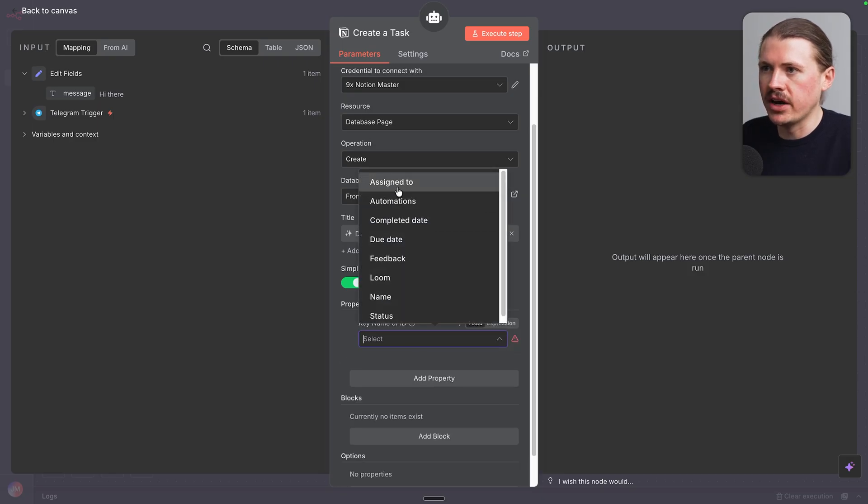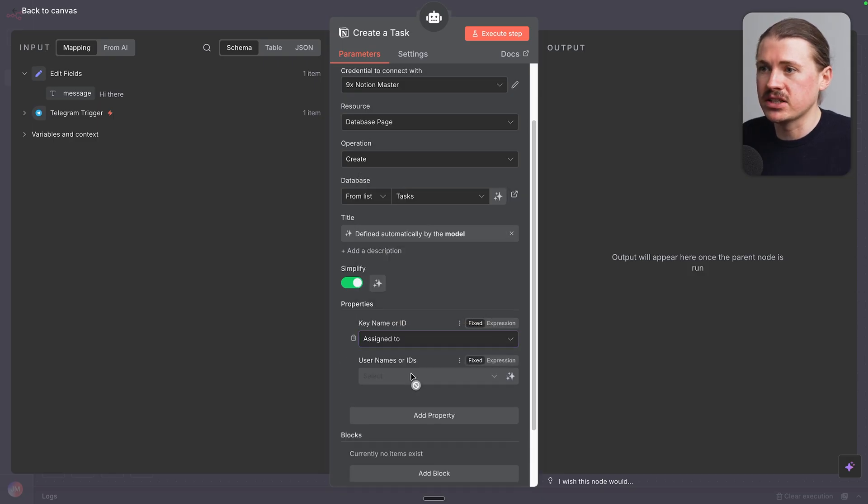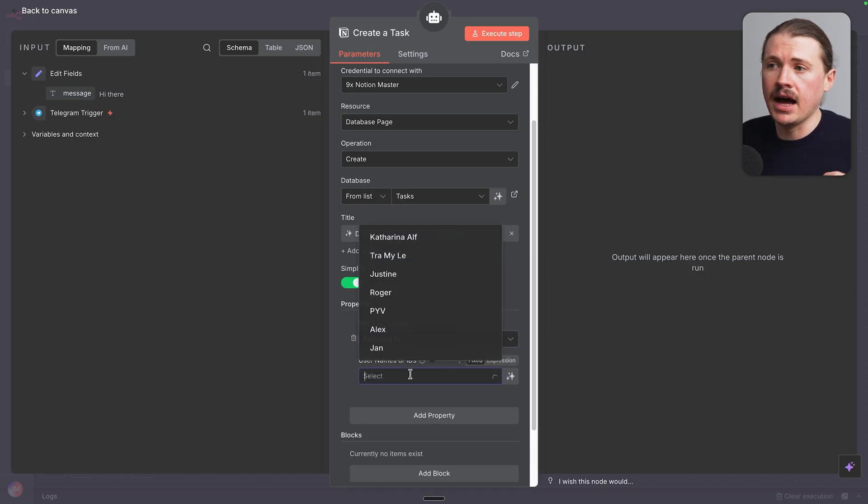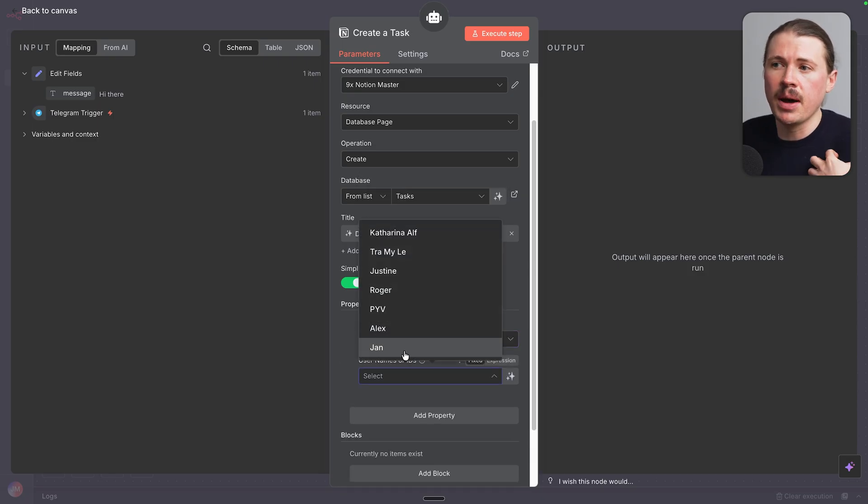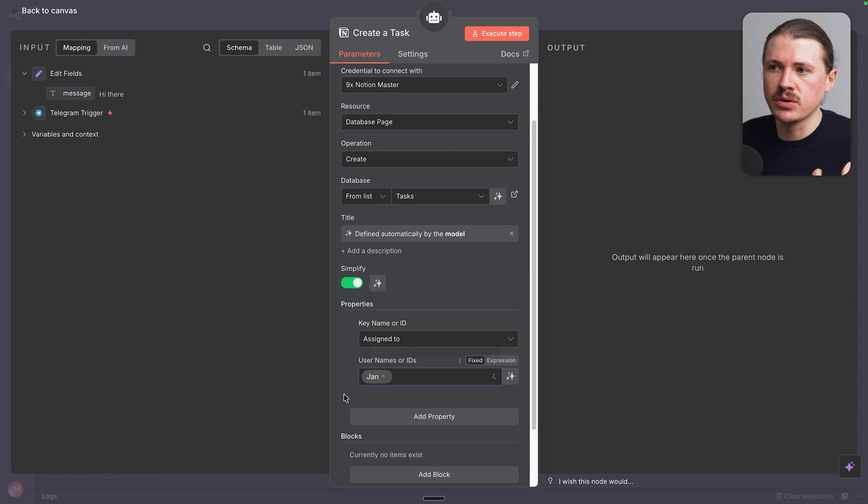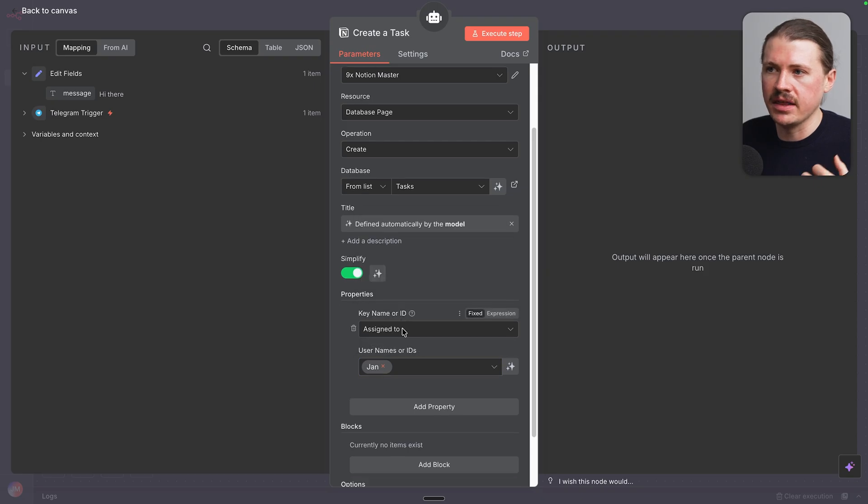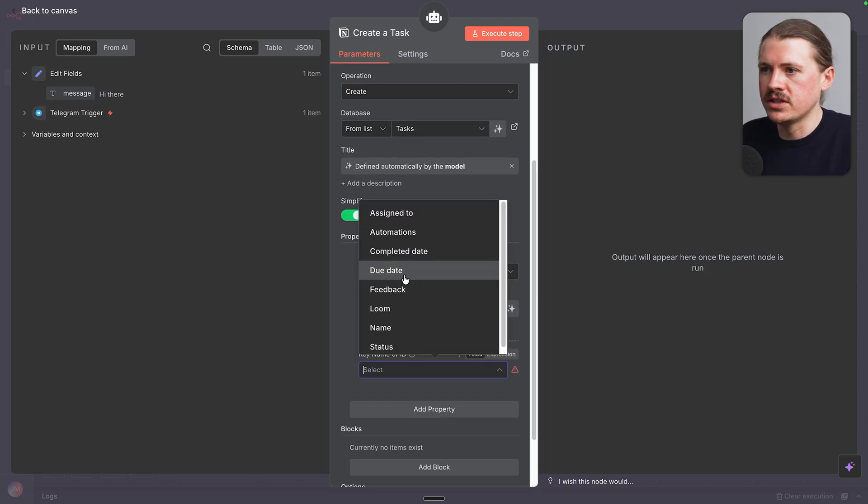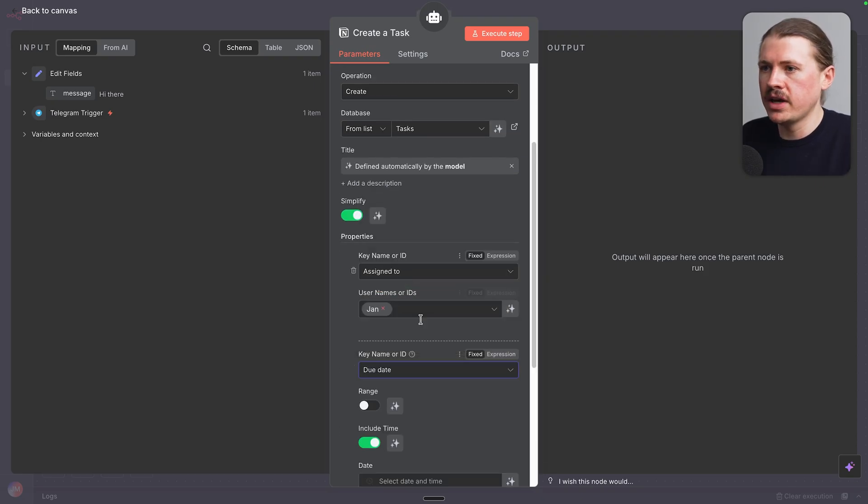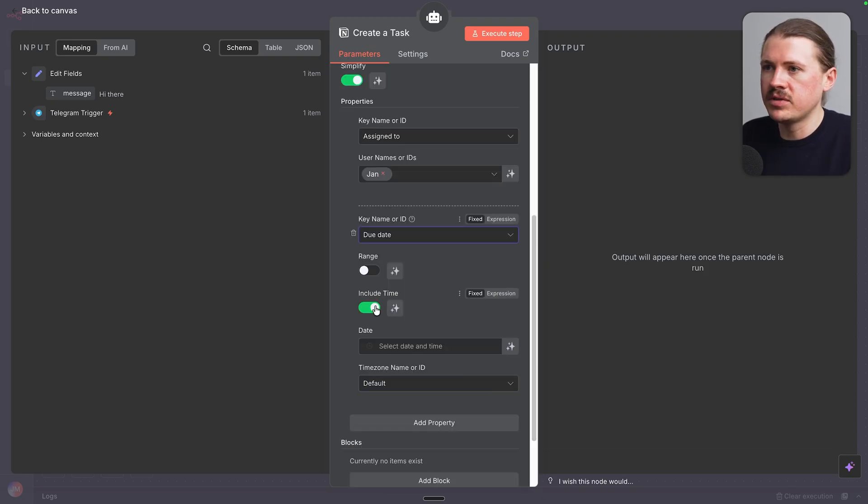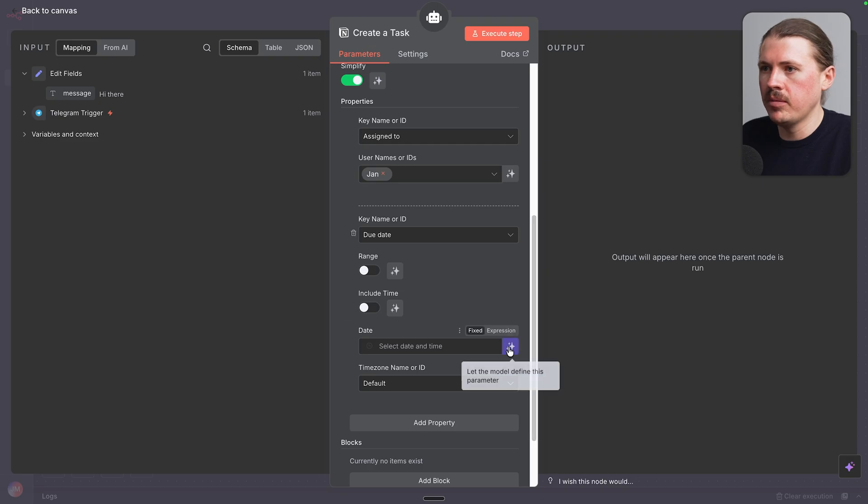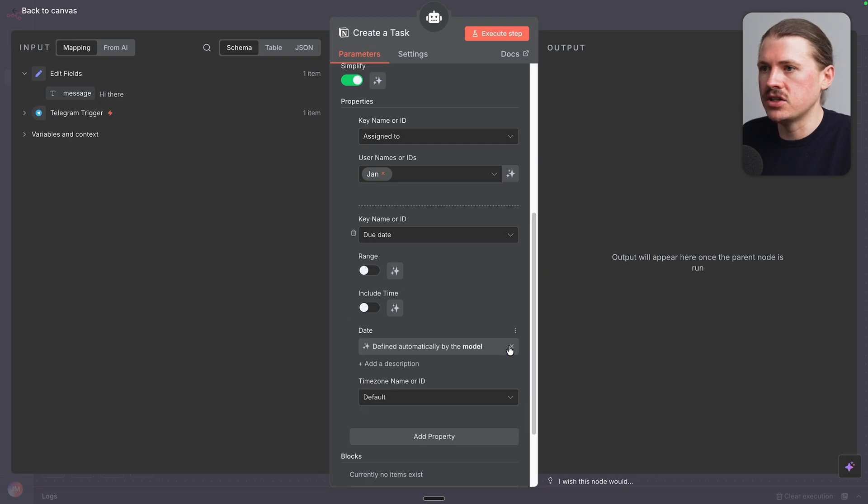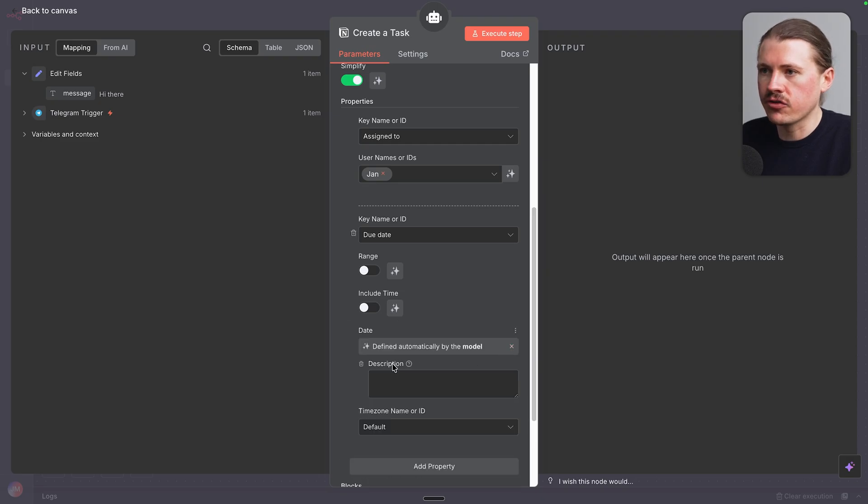Now let's add the properties of the task. So first of all, the assigned to, this one is actually going to be hard-coded because it's my personal agent. So it's always gonna assign the task to me. We'll also set the due date and the same settings, turn off, include time.